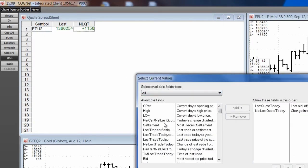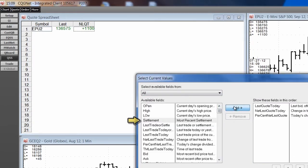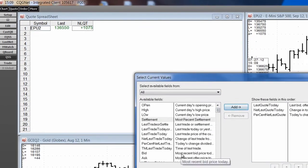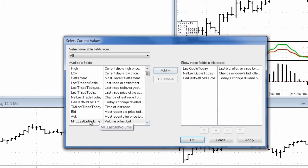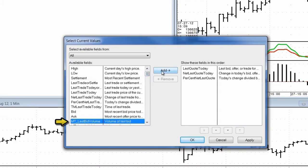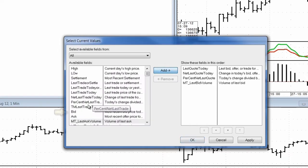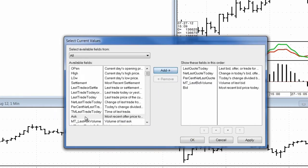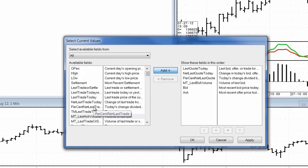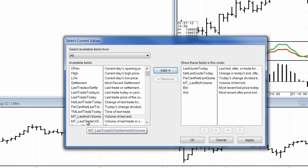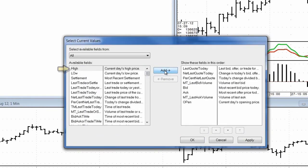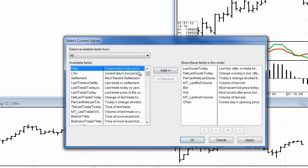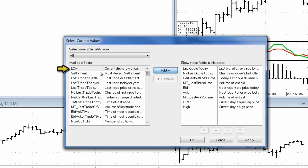Here I'll be adding percent last change, the amount of the last bid volume, the bid price, the ask price, the amount of the last ask volume, and the open, high, and low.